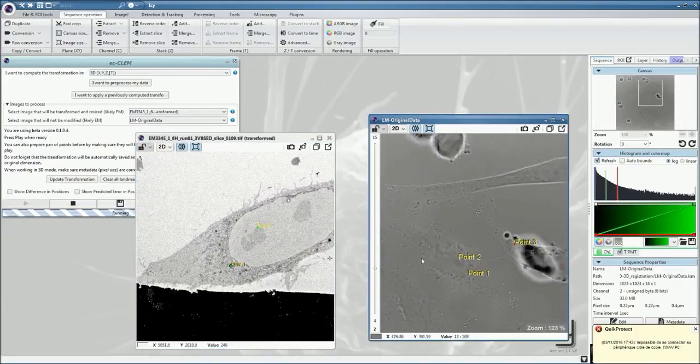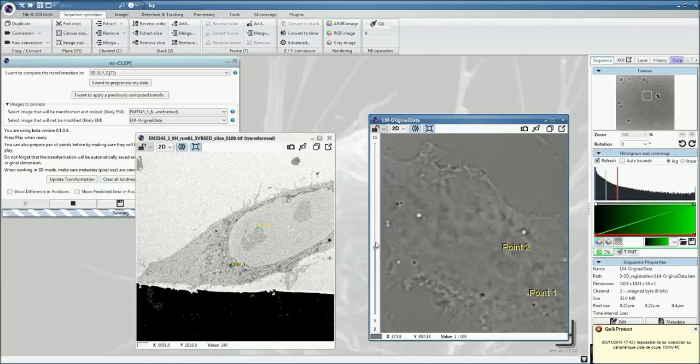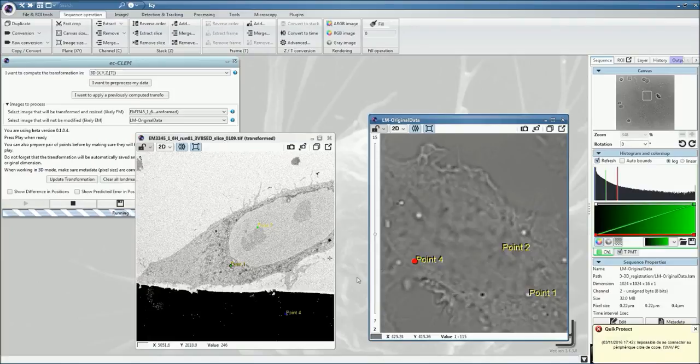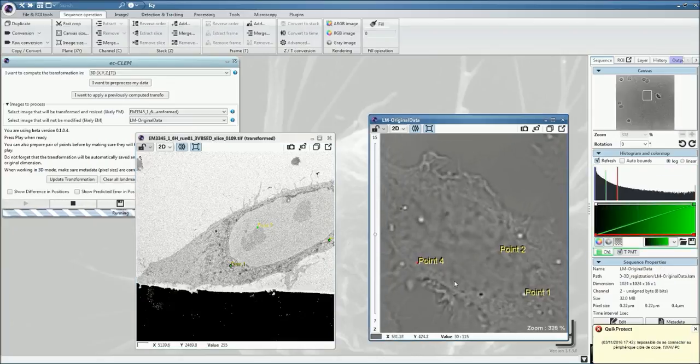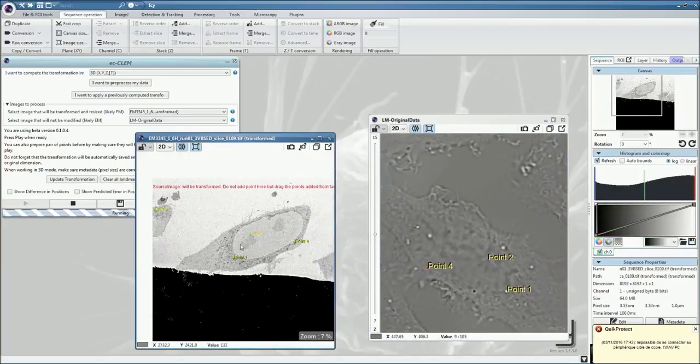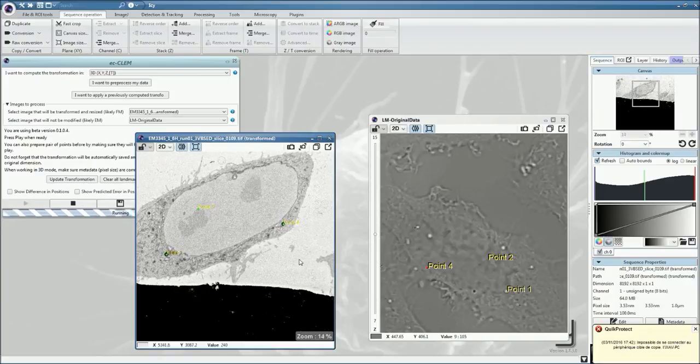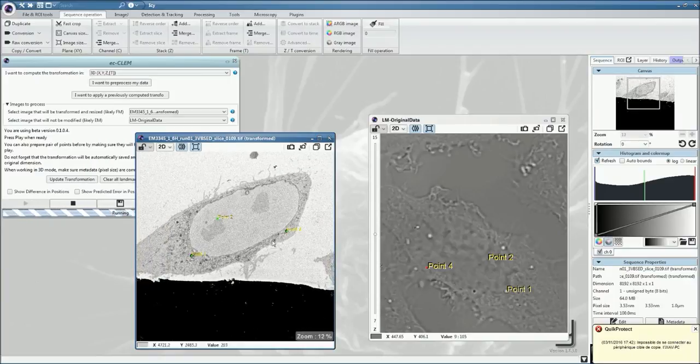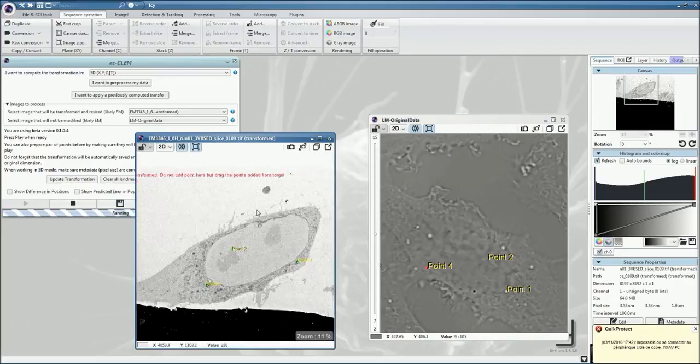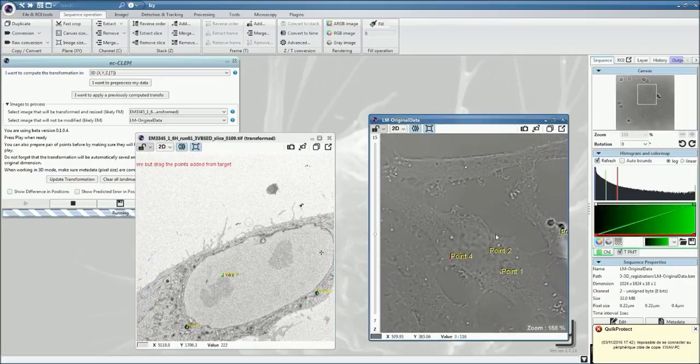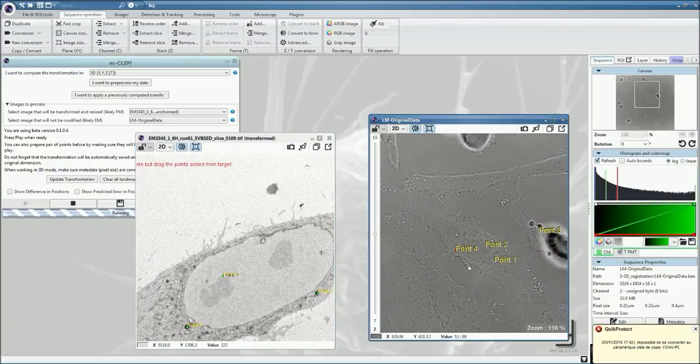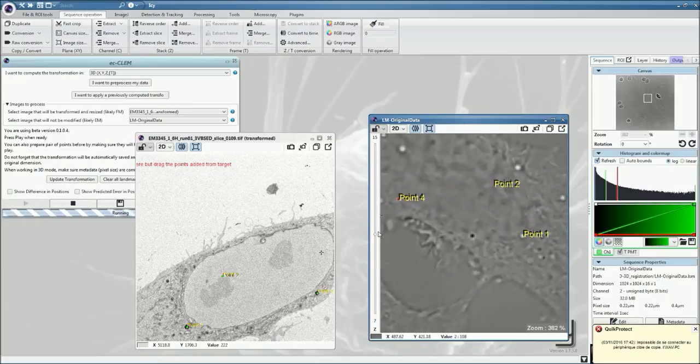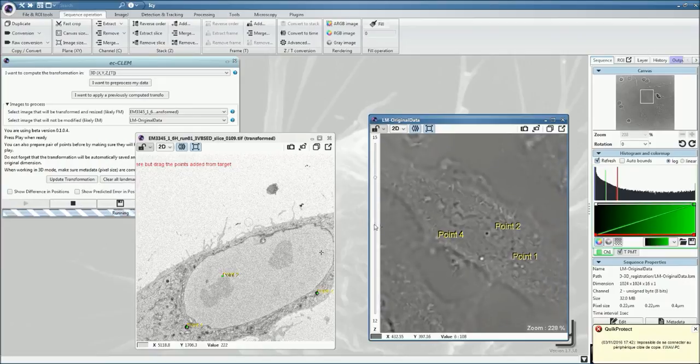This process might take a little while, and you should take that easily and not rush through it. As you can see, we already have four points, and the calculation is not yet processed. This is simply because we don't have yet enough points, as I mentioned earlier. Try to find as many points as possible.